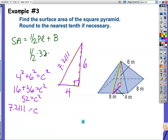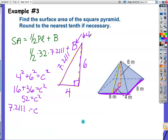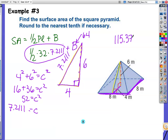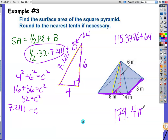Now I go back to my formula: one-half times perimeter 32 times slant height 7.2111, plus the area of the base. The area of the base is base times height — that's 8 times 8, which is 64. So I have one-half times 32 times 7.2111, giving me 115.3776, plus 64. My final answer is 179.4 meters squared.